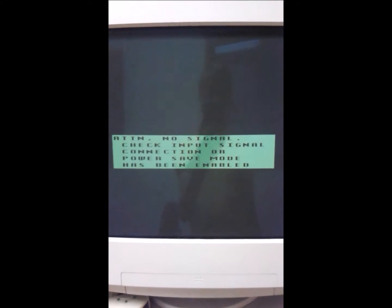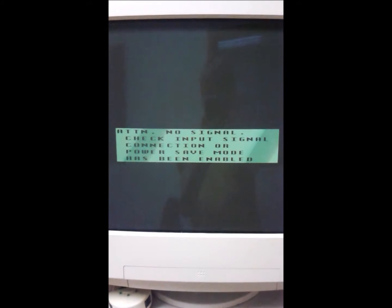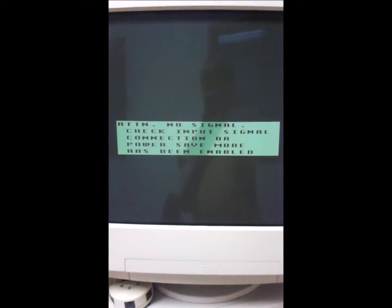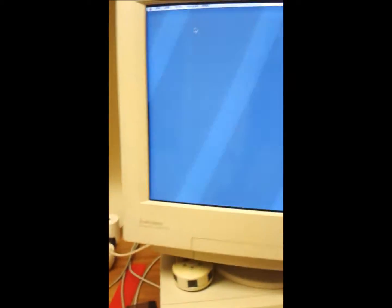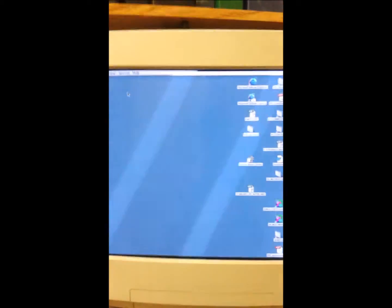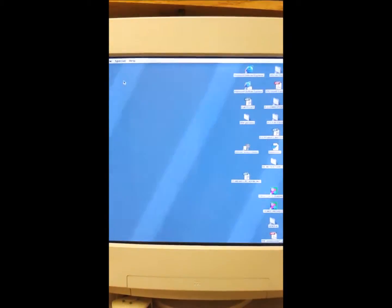So, there we go. Apparently there's no signal. But then, see, this is excellent. So, doesn't matter. Yeah.